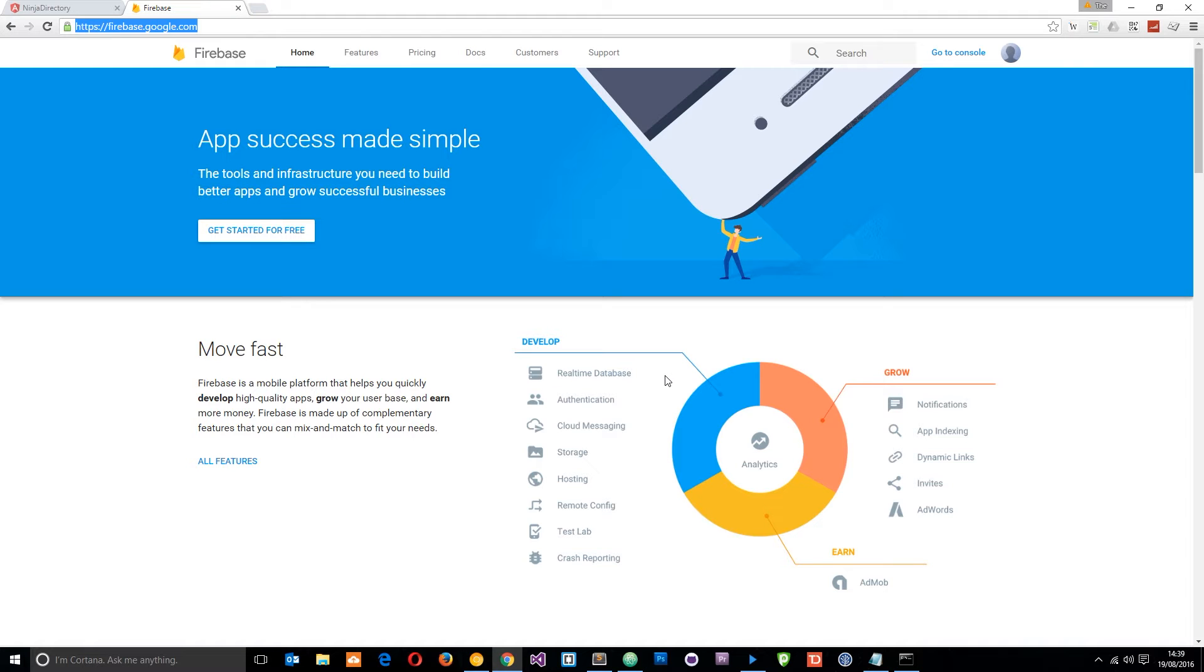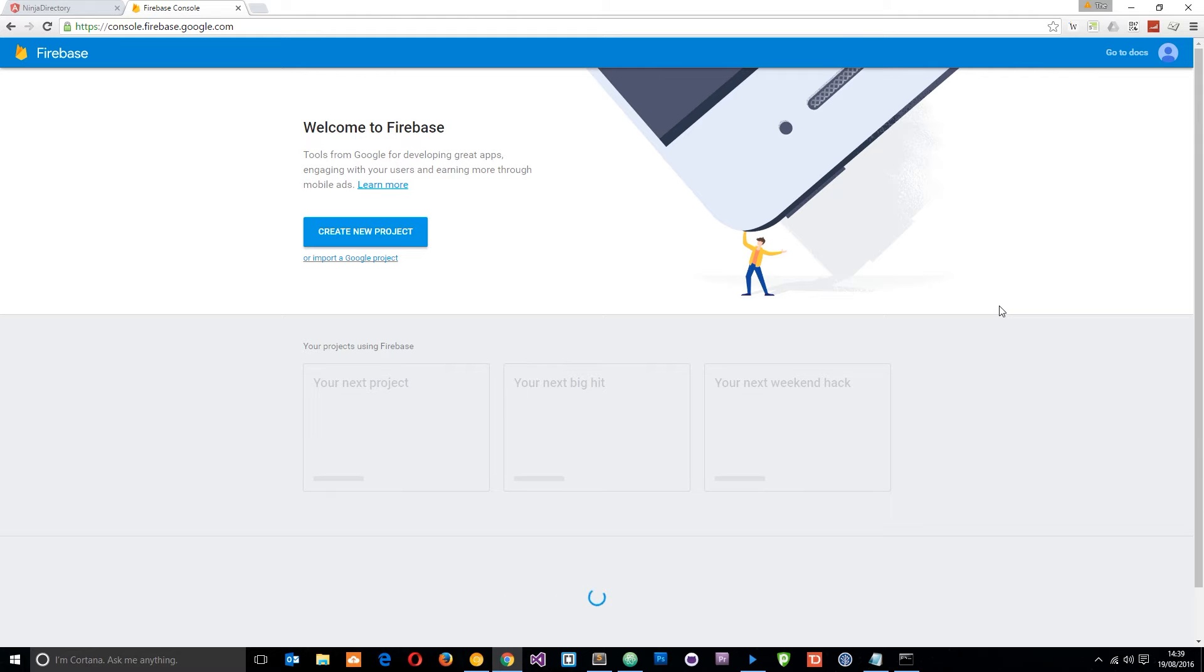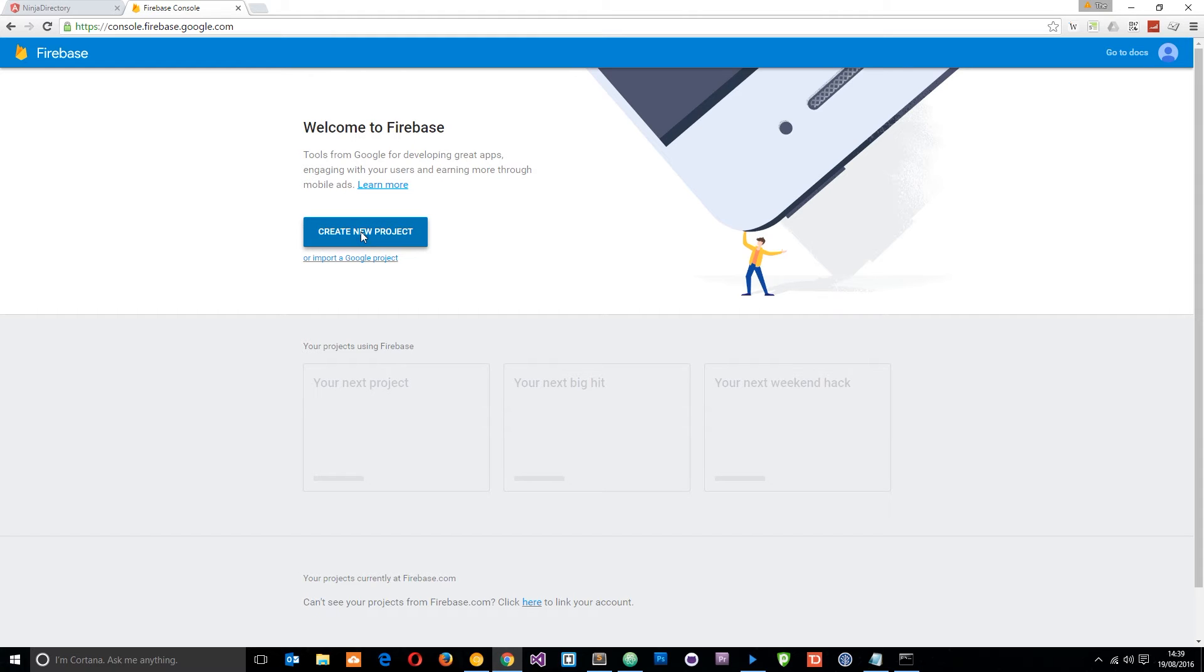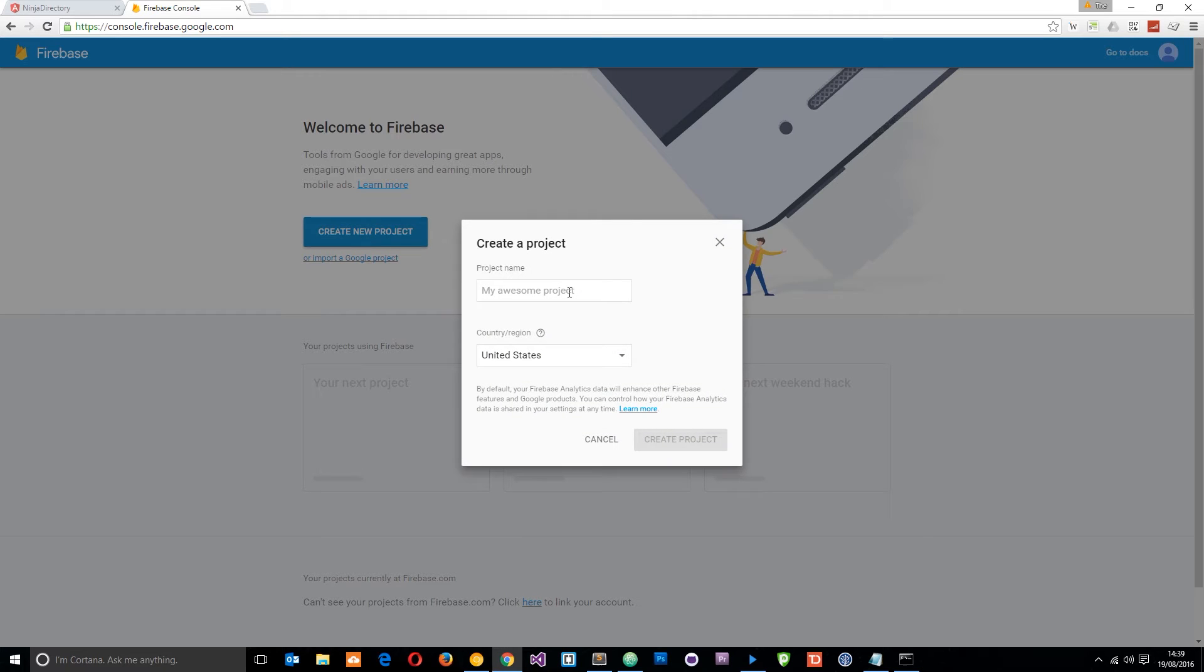If you've not already got an account just click get started for free and create one. Otherwise click go to console and this is going to take you to the console where it's going to list all of your projects. I kind of prepped a project already but I thought instead what I'll do is create a new one from scratch to show you what I do. So I'll click this button right here, create new project.